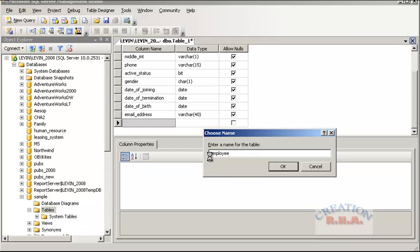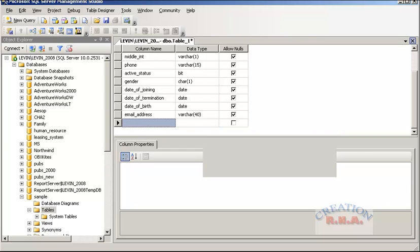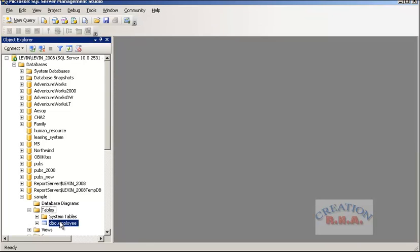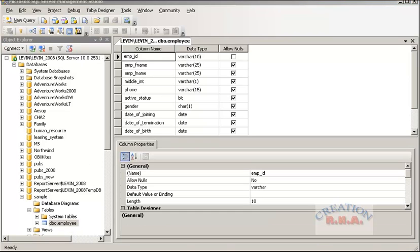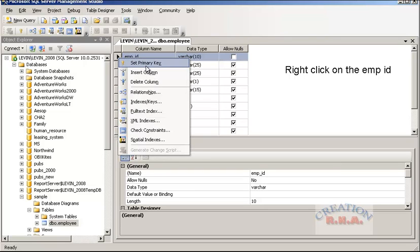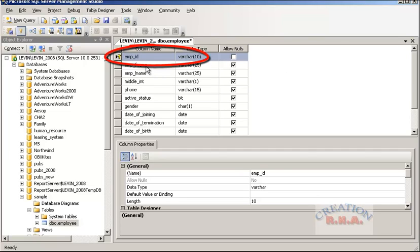The employee table has been saved. Now it has disappeared from the screen — let's go and right-click the employee table and select Design from the options listed in the menu. Now we are back in the table designer. Click on the AMP ID and set this as the primary key. As you can see, the primary key has been set.